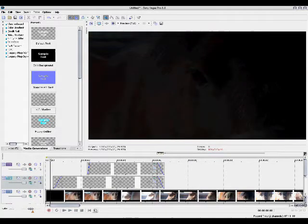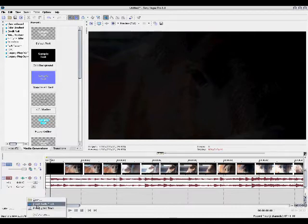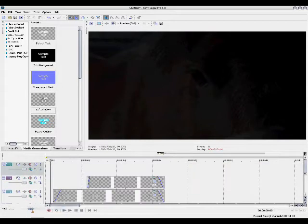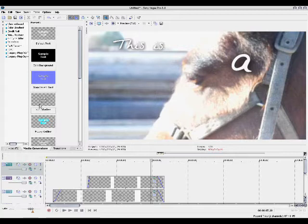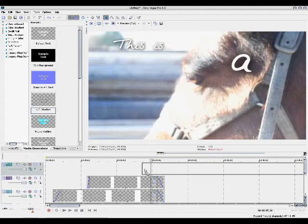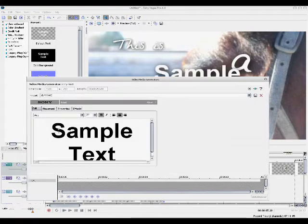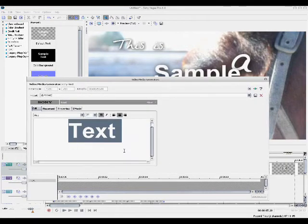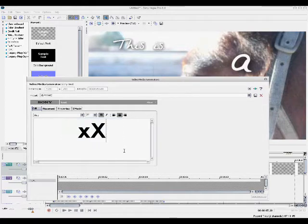Then once again you're going to be creating another video track and you will be placing this one on top, and you will be starting it somewhere in the middle like right here. This one will be your title name, production company, whatever you're using, or even your YouTube name.